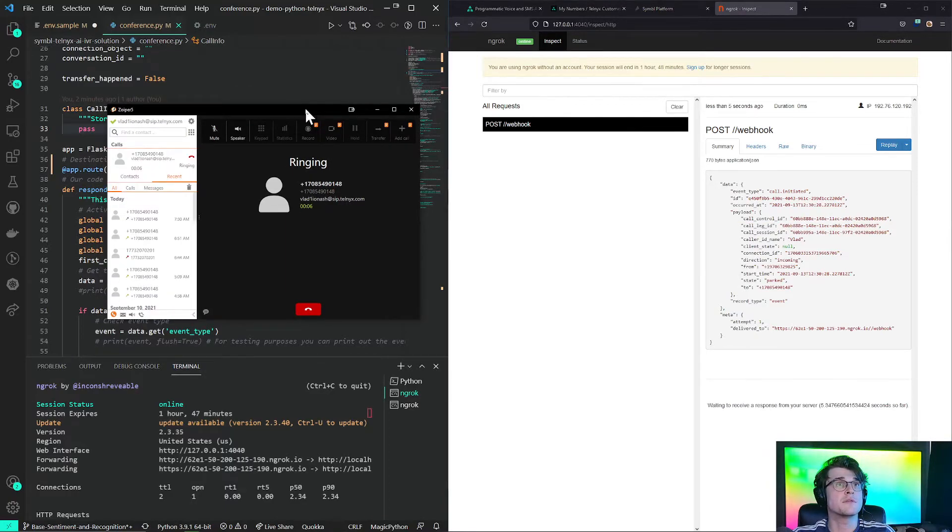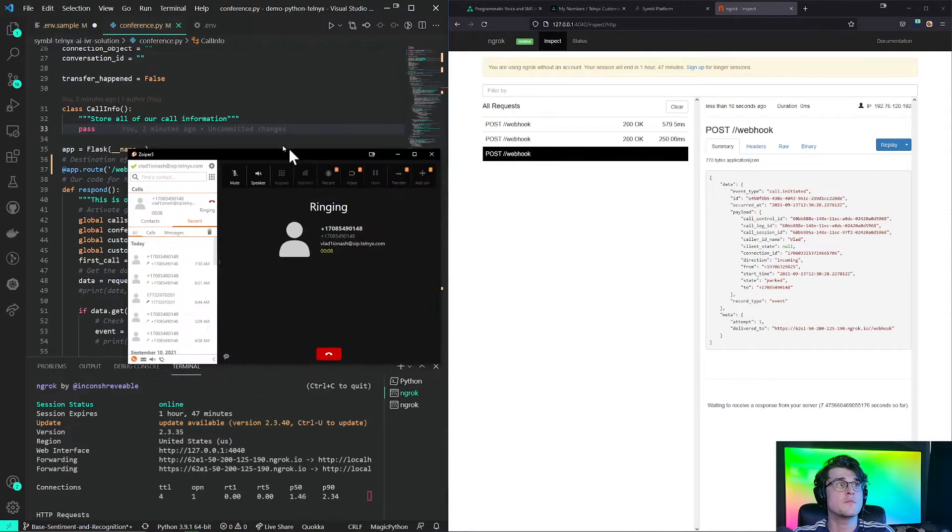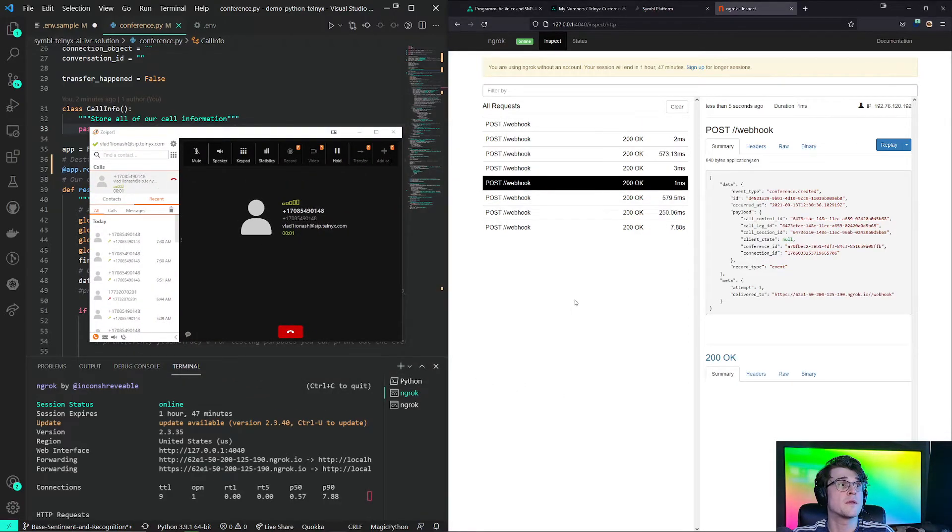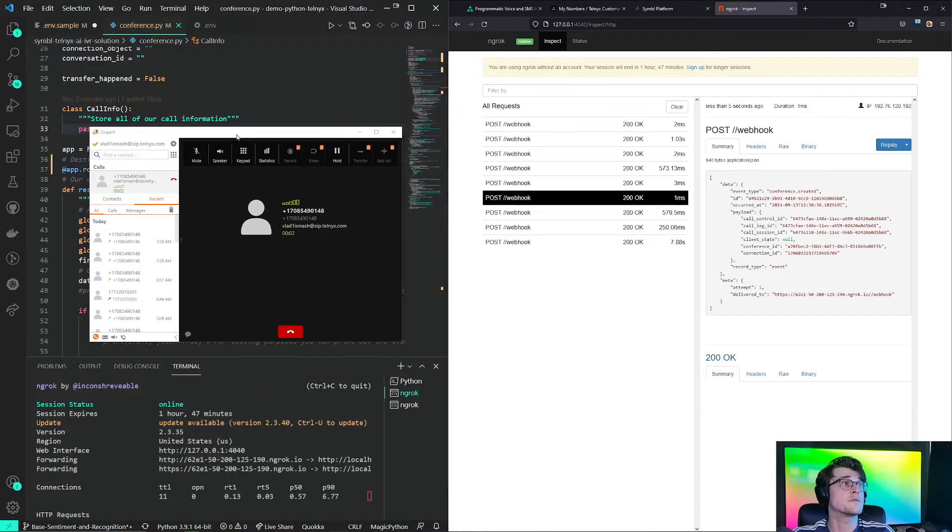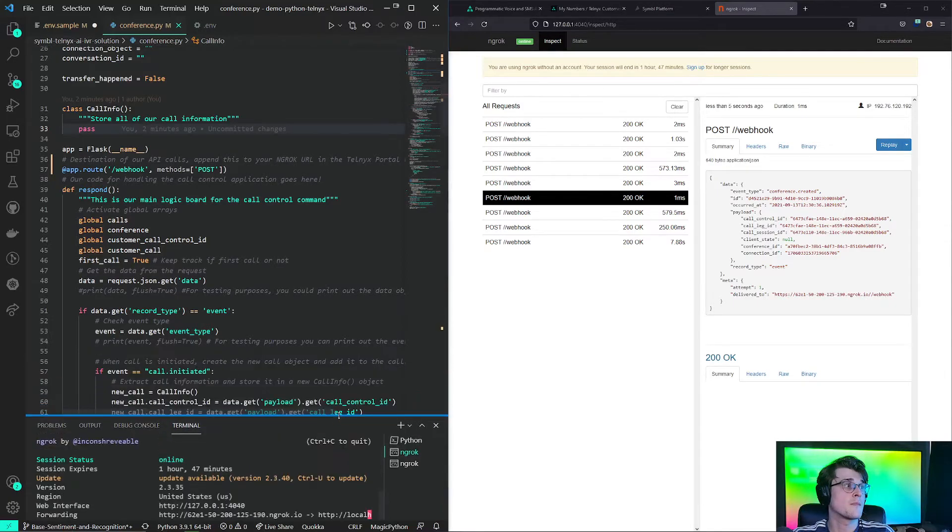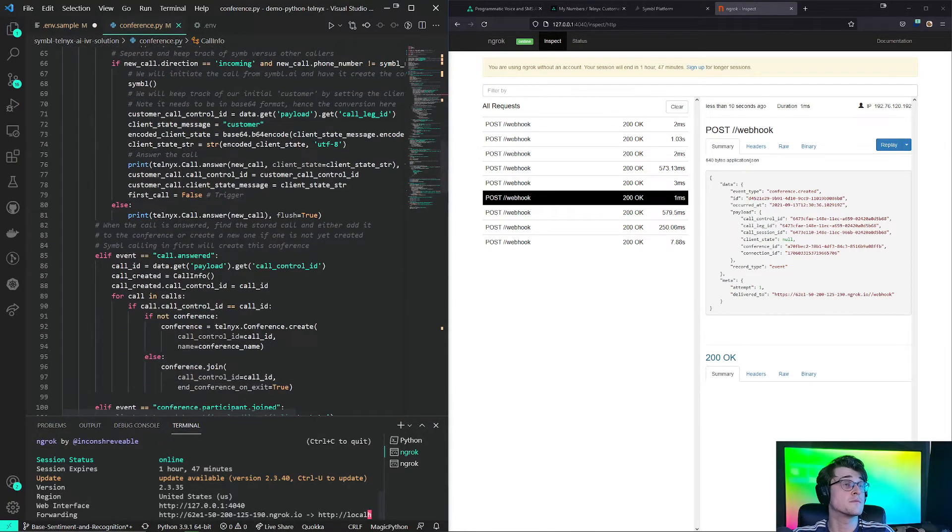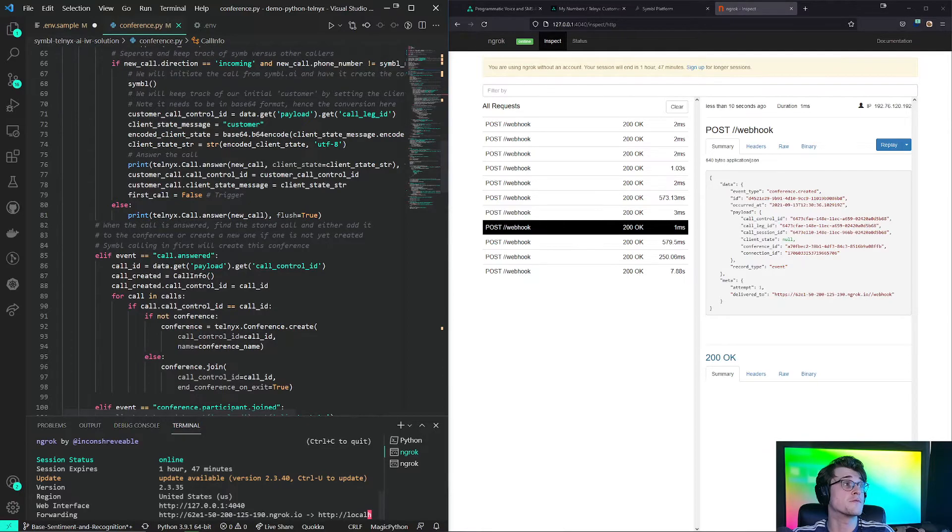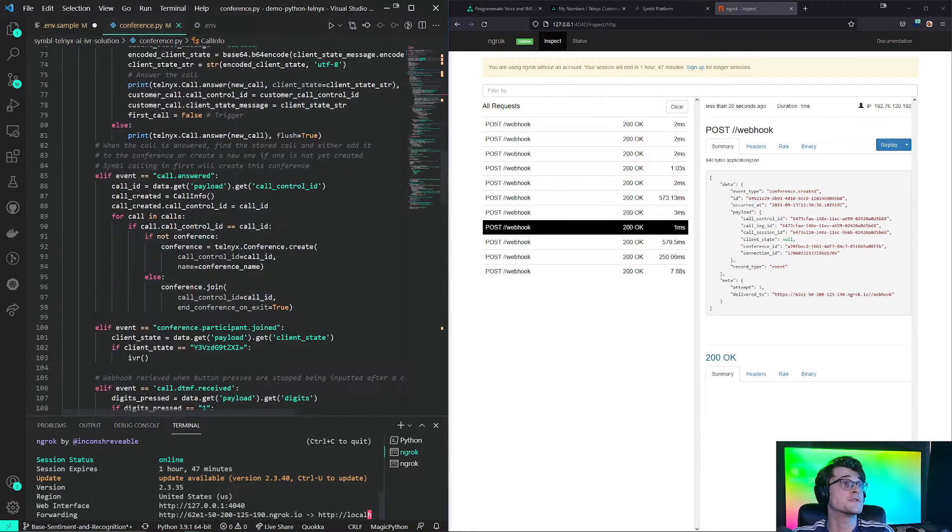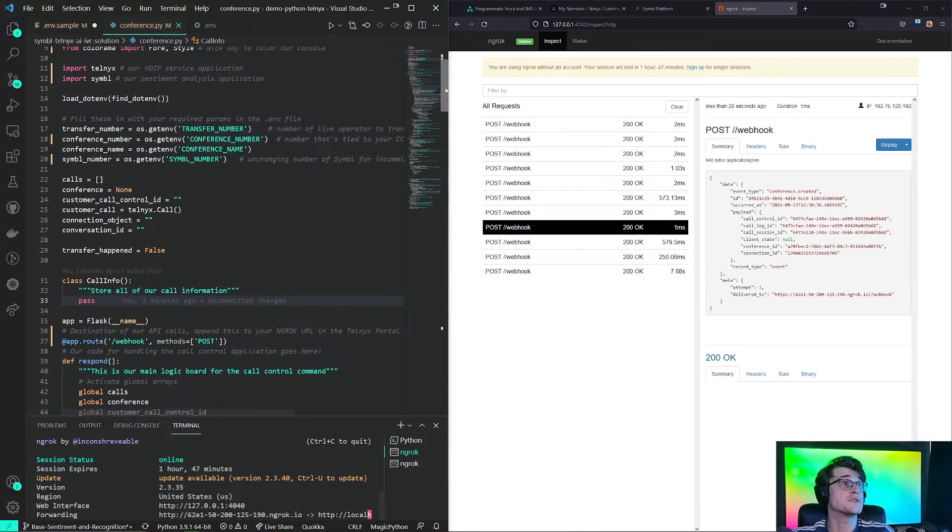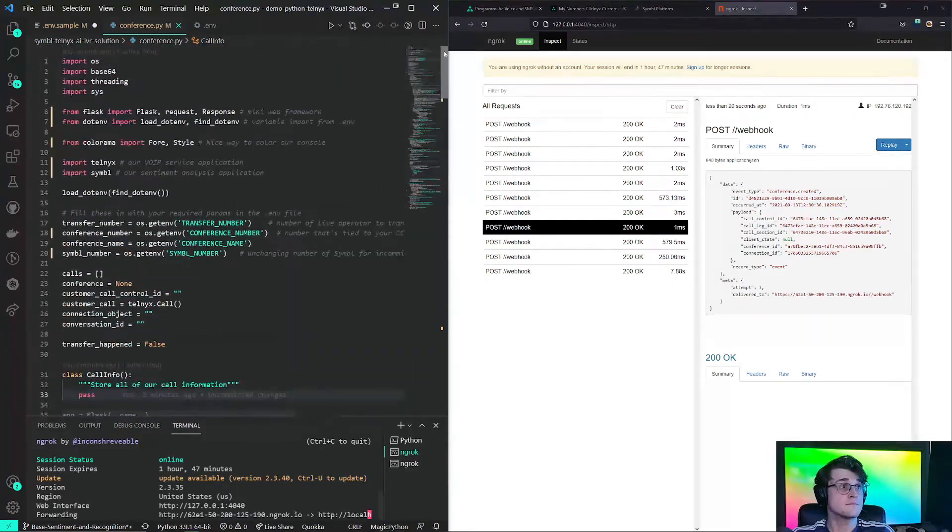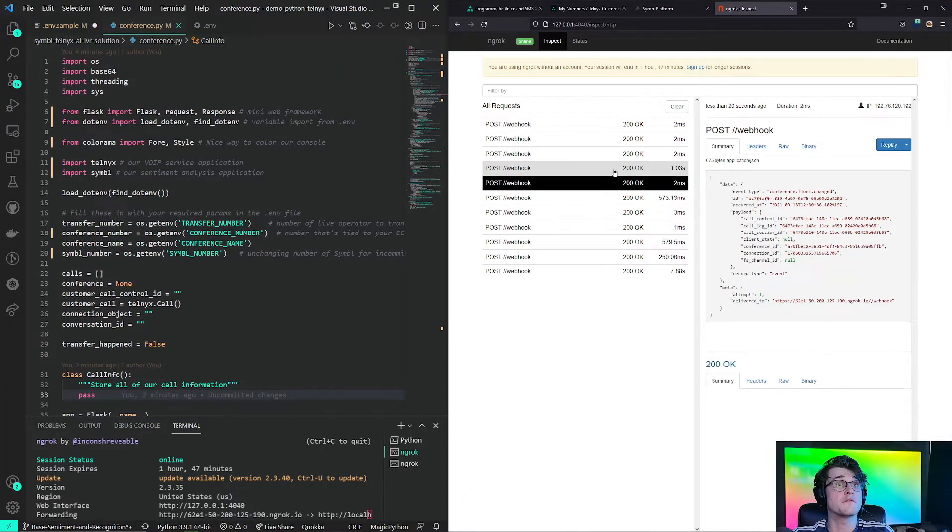Once the call-initiated webhook gets sent to us, we'll be able to process it. This is a very long string of nonsense. Press 1 to transfer. Press 2 to print something to console. It is going through our code base right here. So it is following this logic that we have set here.